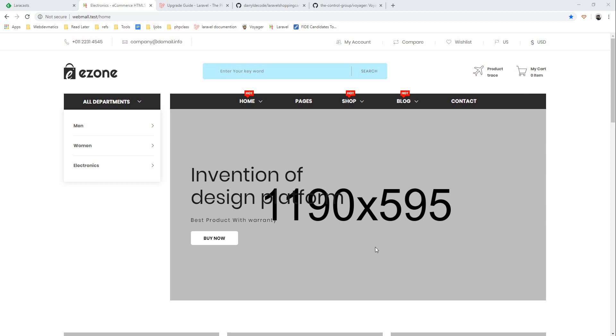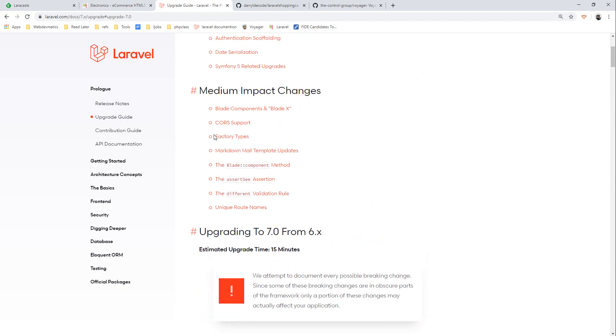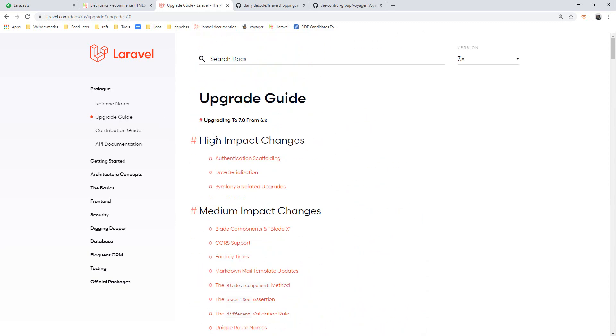In this video we are going to upgrade our application to Laravel version 7 from 6.2. I will refer to this documentation upgrade guide for upgrading. It is saying it shouldn't take more than 15 minutes, so let's get into it.